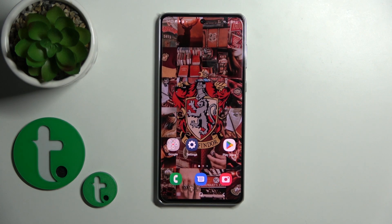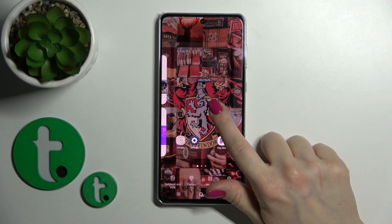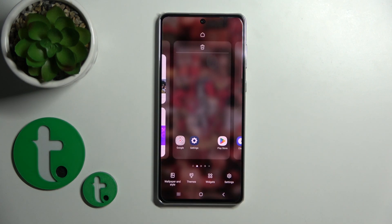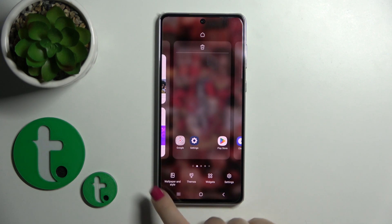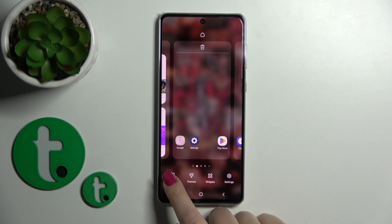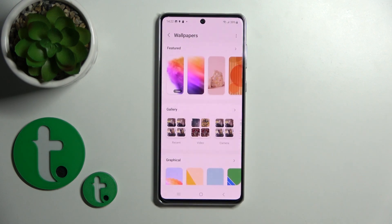Also, I have one more way how we can do that. Just first hold your device home screen with your finger for a while, then tap on the bottom left corner on the Wallpaper and Style icon. Try it the same way.